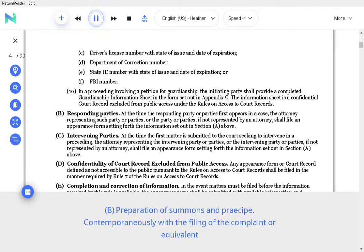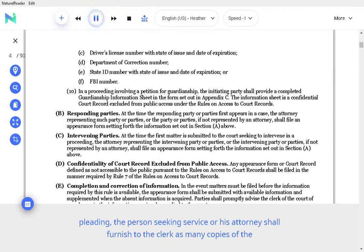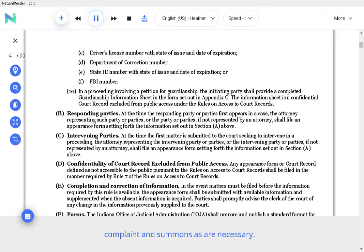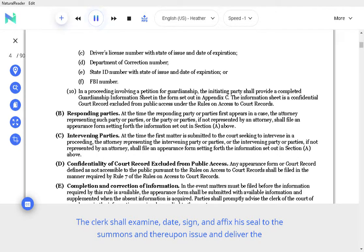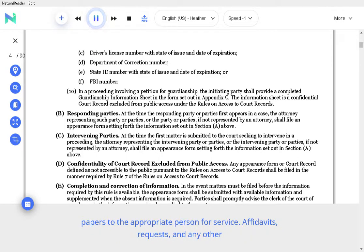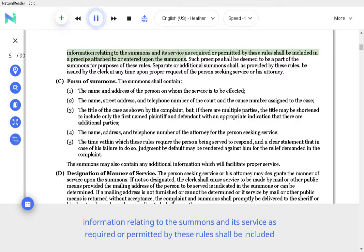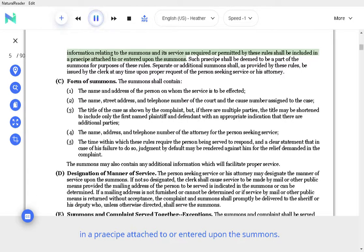B. Preparation of Summons and Process. Contemporaneously with the filing of the complaint or equivalent pleading, the person seeking service or his attorney shall furnish to the clerk as many copies of the complaint. The clerk shall examine, date, sign, and affix his seal to the summons and thereupon issue and deliver the papers to the appropriate person for service. Affidavits, requests, and any other information relating to the summons and its service as required or permitted by these rules shall be included in the receipt attached to or entered upon the summons.